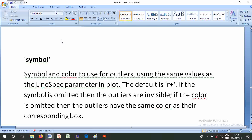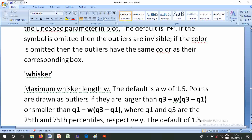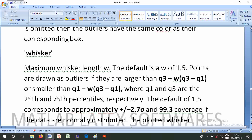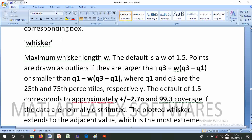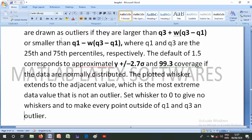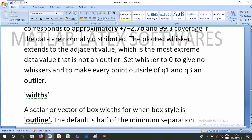If the color in Symbol is omitted, outliers have the same color as their corresponding box. The Whisker parameter specifies the maximum whisker length w. The default is 1.5. Points are drawn as outliers if they are larger than q3 + w*(q3 - q1) or smaller than q1 - w*(q3 - q1). Setting Whisker to zero gives no whiskers and makes every point outside q1 and q3 an outlier. This corresponds approximately to plus or minus 2.7 sigma (99.3% coverage) if the data are normally distributed.